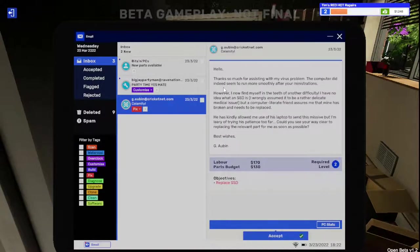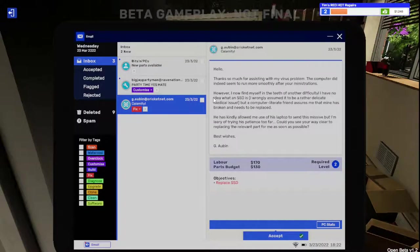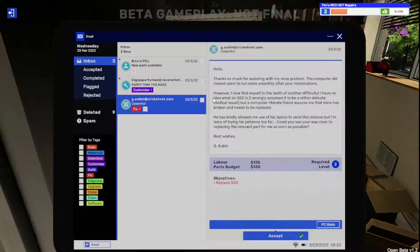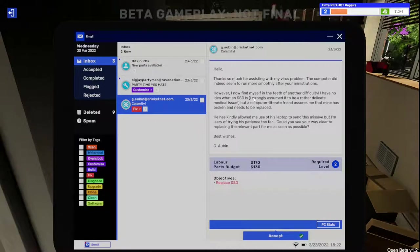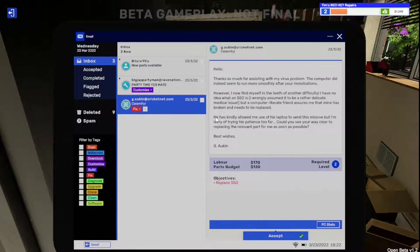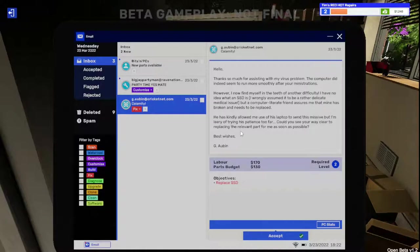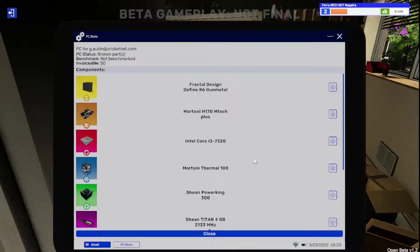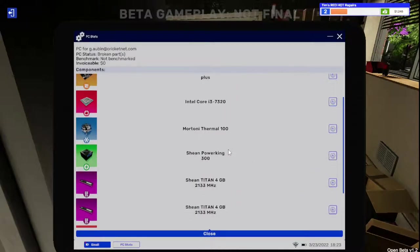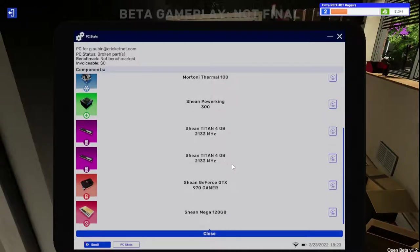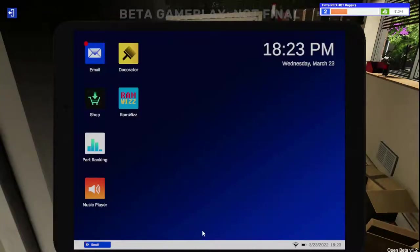Thanks most for assisting with my virus problem. The computer did indeed seem to run much more smoothly. However, I now find myself in the teeth of another difficulty. I have no idea what an SSD is. I wrongly assumed it to be a rather delicate medical issue. But a computer literate friend assures me that mine has broken and needs to be replaced. Replace the SSD with the PC stats.